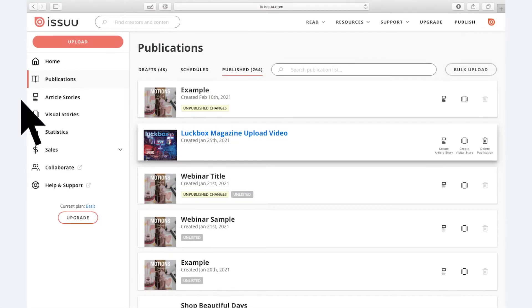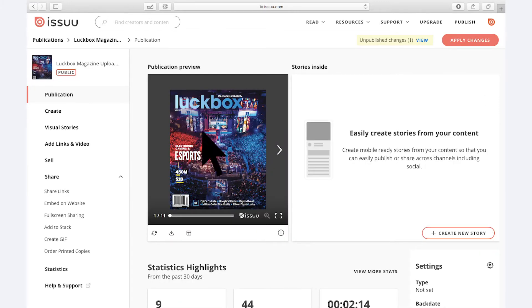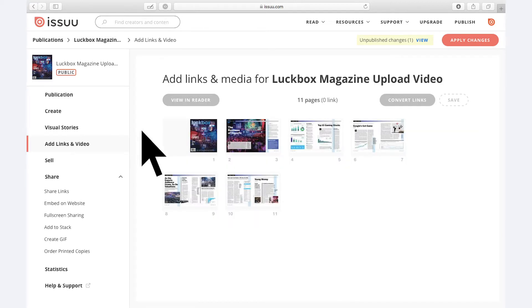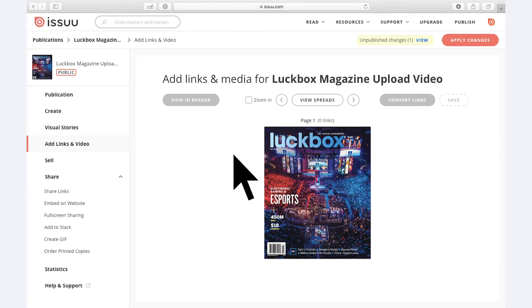In order to add links to content, first navigate to the publication you would like to add links to. Then select Add Links in Video from the side menu and select any page from within your document. You can now begin adding links.